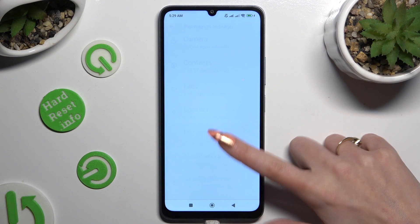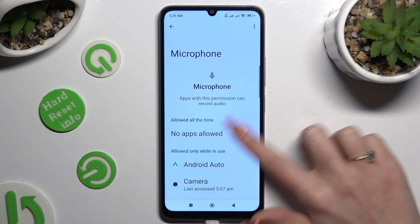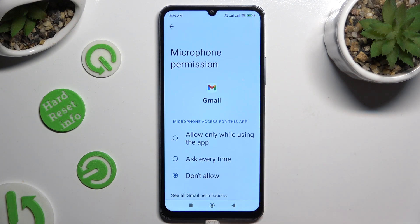Like Microphone. Now you need to click on one of your apps and apply the best option for you.